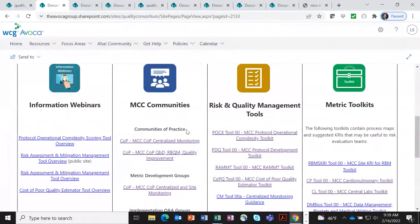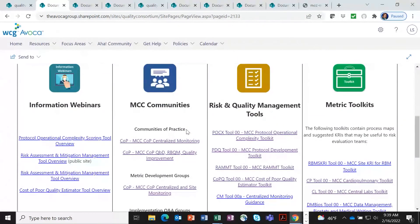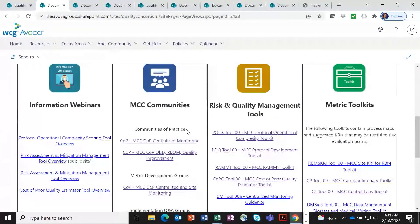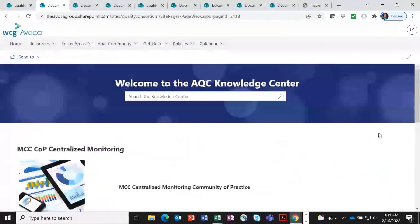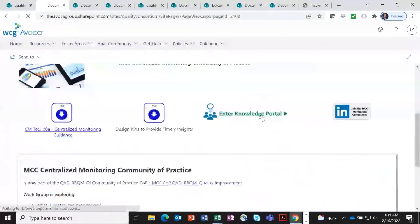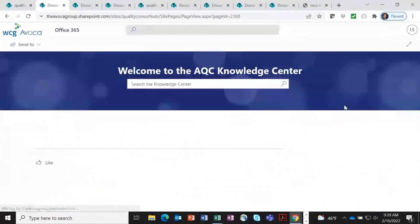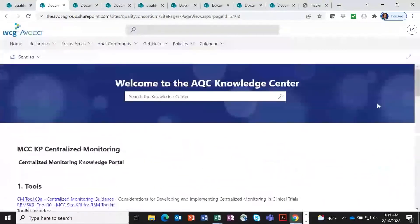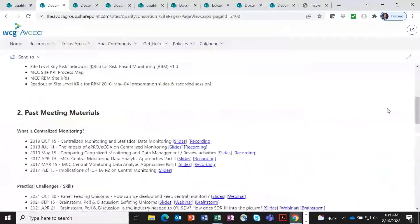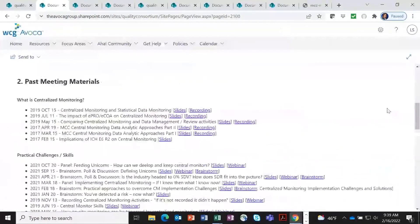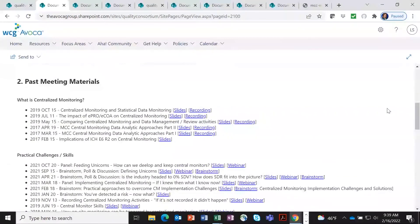We have communities of practice that are going to continue to meet under the AQC banner. And each of the community of practice groups has its own area on the website. So I want to take a quick detour to show you what is included in these areas. They have their own little knowledge portal. Many people find these to be a great place to get educated and learn about topics. The one I've opened here, it reflects all the work that's been done in our centralized monitoring community of practice group.